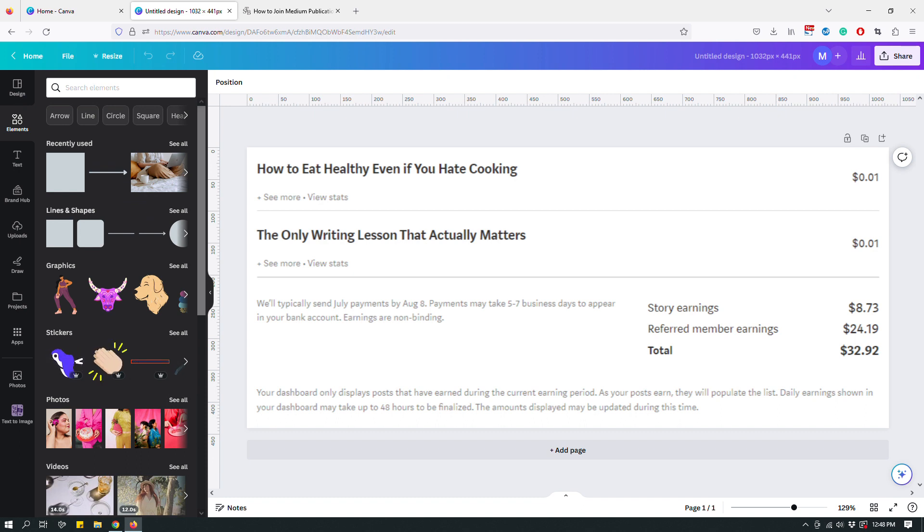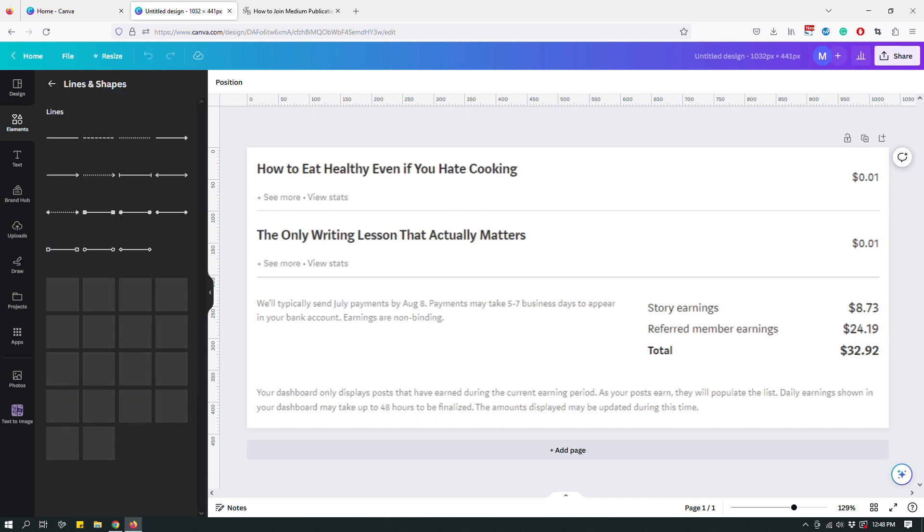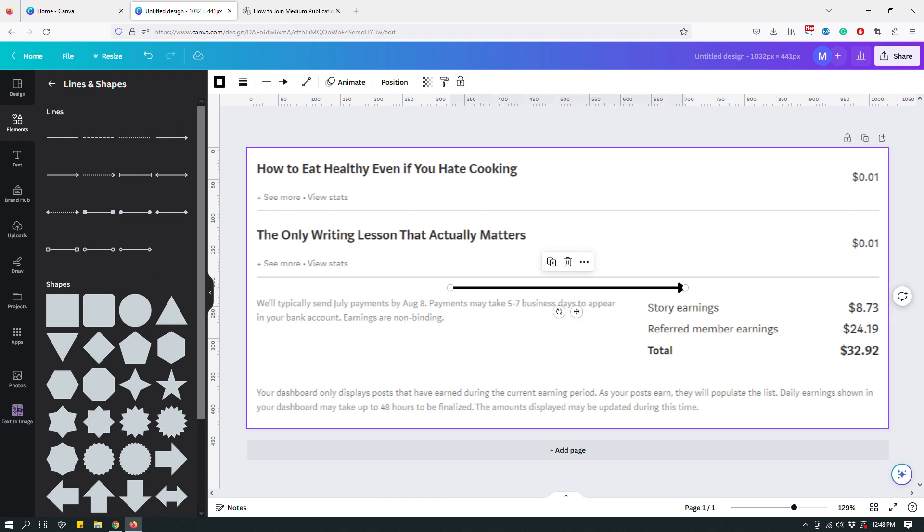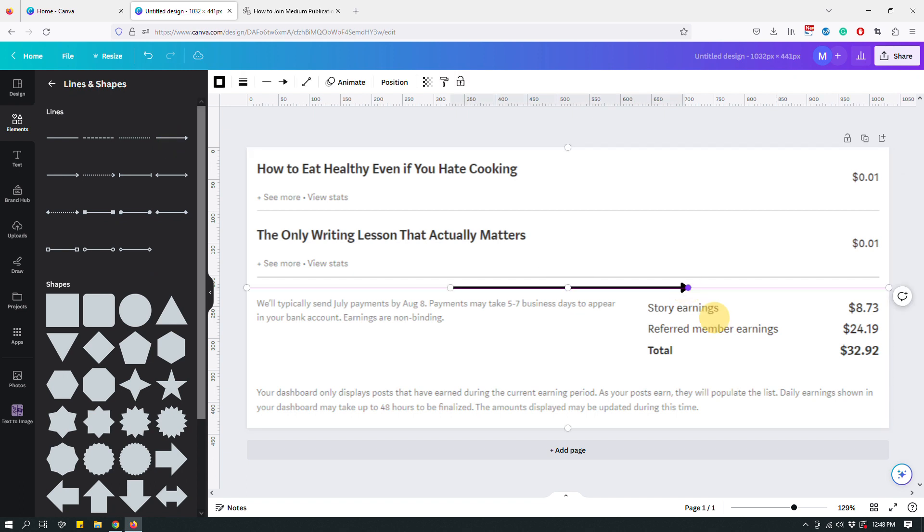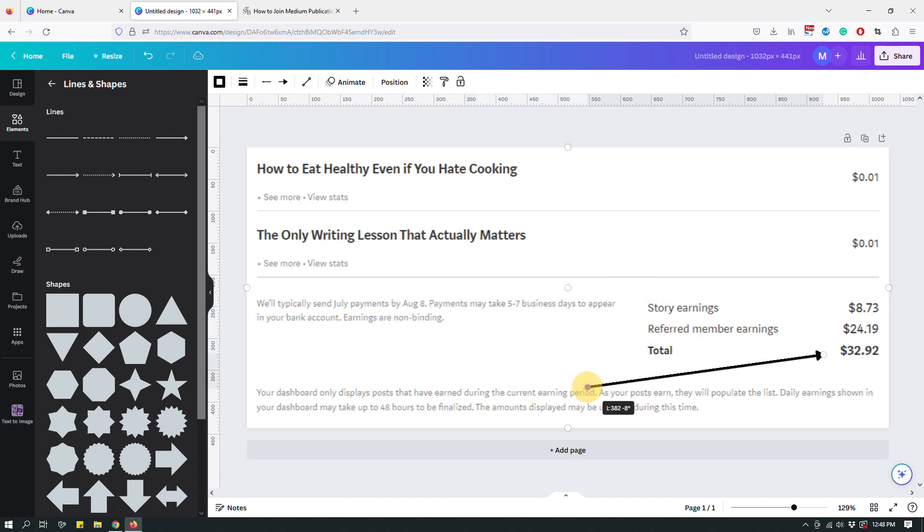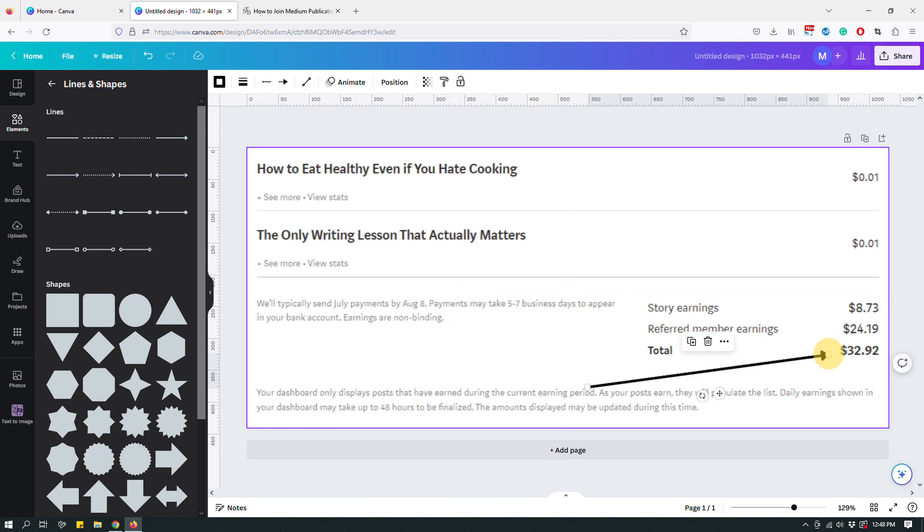So for example, I'll go to lines and shapes and I have different shapes available here. I might use an arrow like so. If I'm trying to get my reader's eyeballs on my earnings here, I can just use an arrow like that.